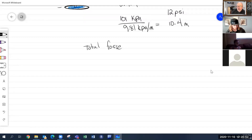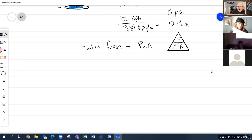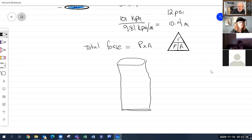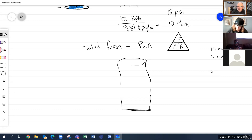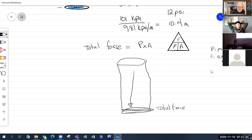Total force equals pressure times area. In a formula triangle: Force = Pressure × Area. Pressure is calculated per square inch; force covers the entire area. It's essentially the mass of water exerted downward over the entire area — that's what total force represents.